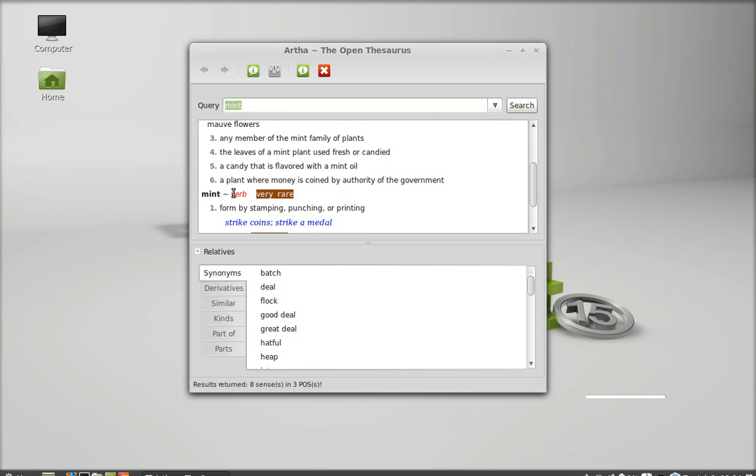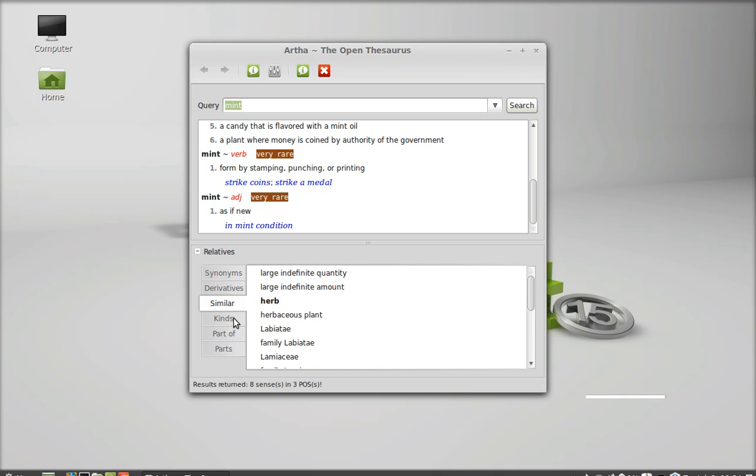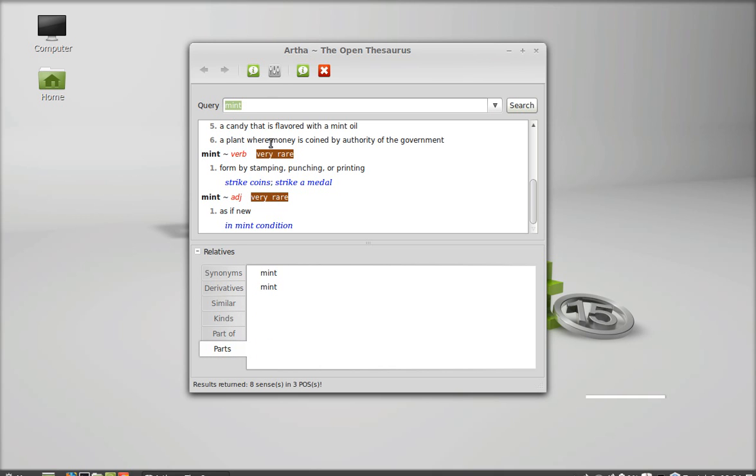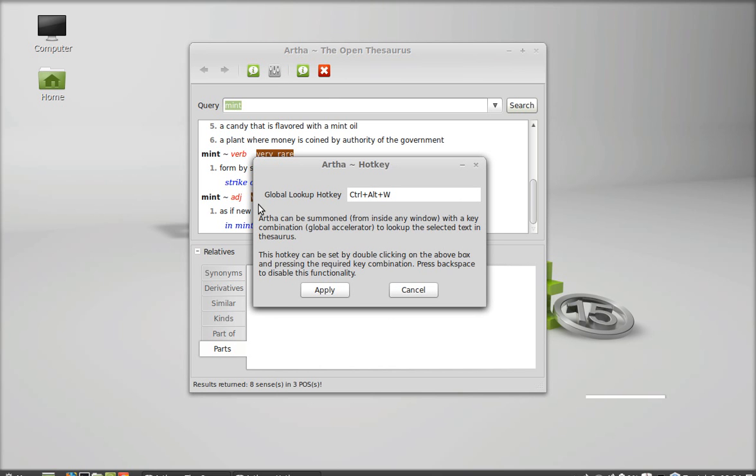Noun, verb, adjective, everything. Synonyms, derivatives, similar kinds, parts, everything here. Here is the preference setting. This is the global lookup hotkey, control alt plus W. You can change this.